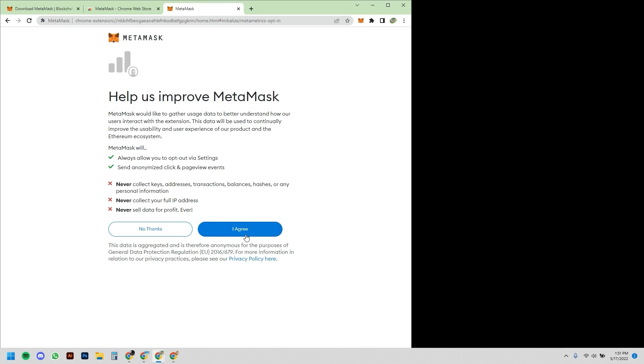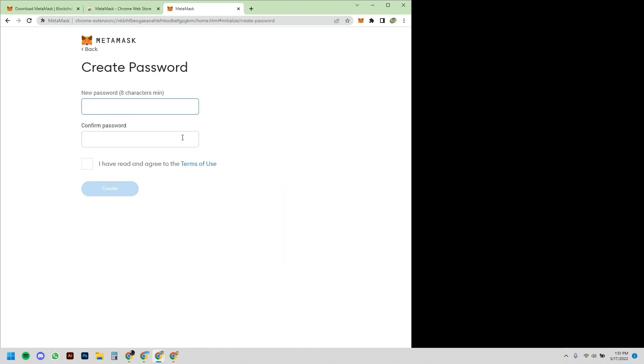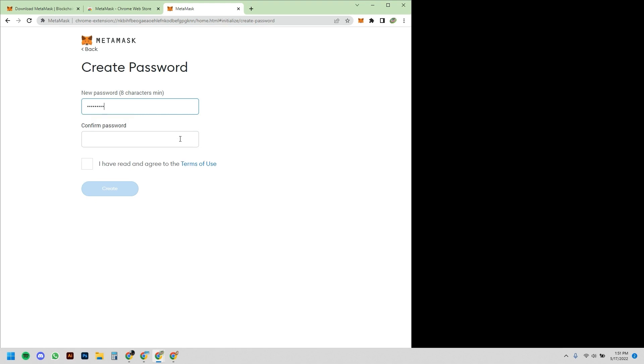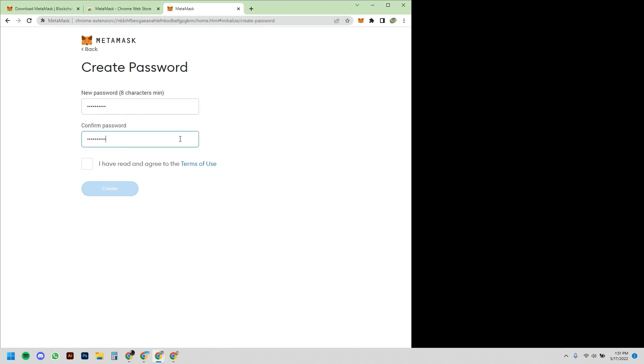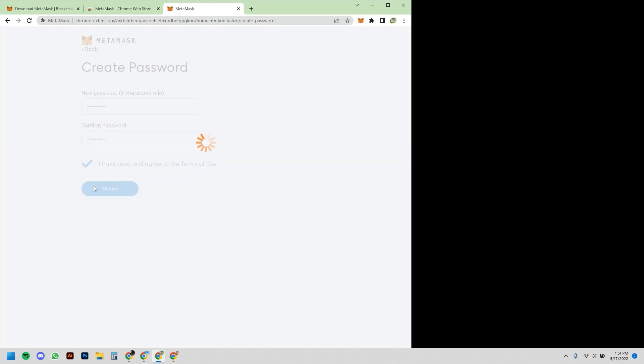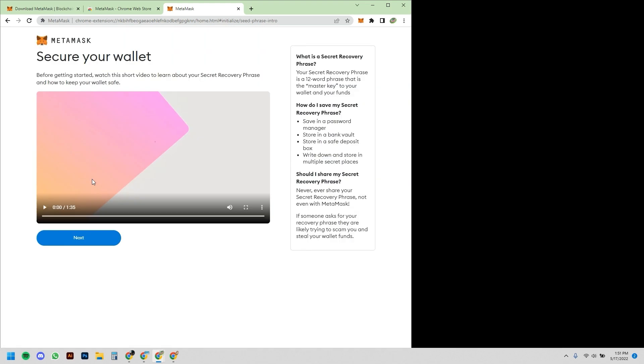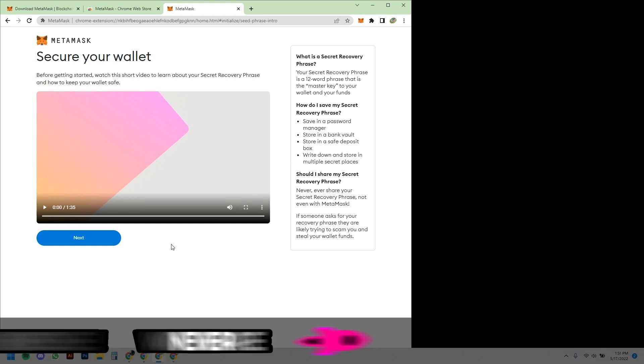So first things first, it's going to ask me to create a password. I'm just going to put in a random one, and I've already read the terms of use. Okay, so now it's going to give you a little crash course video if you want to watch it. We're not going to watch it here, but it'll basically say exactly what I had mentioned about the importance of this.